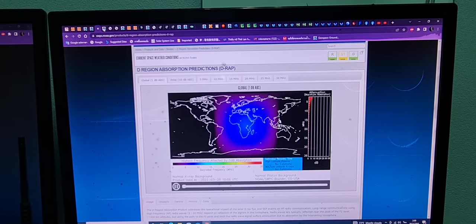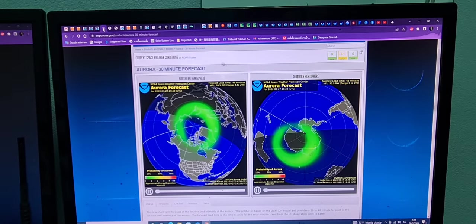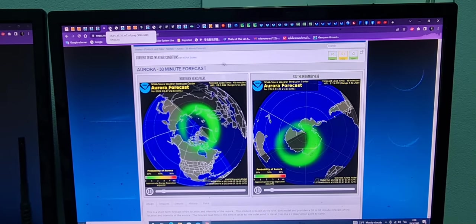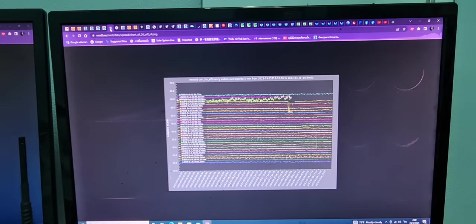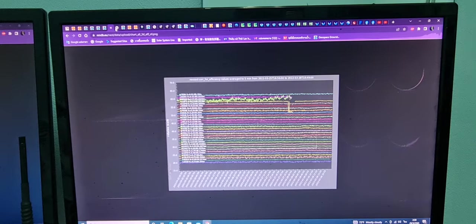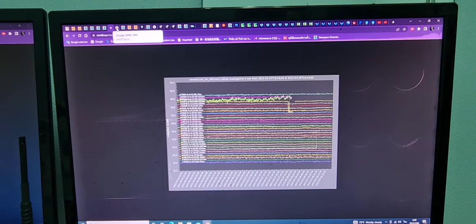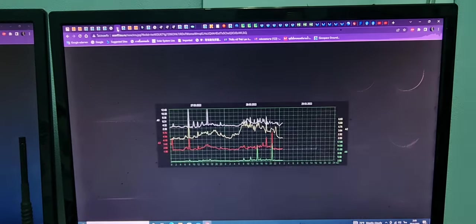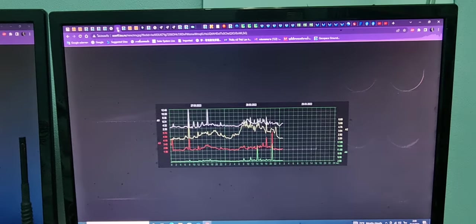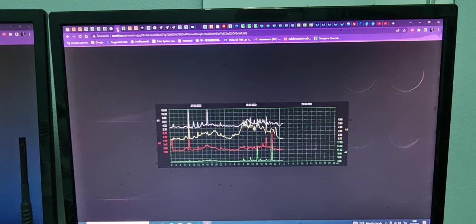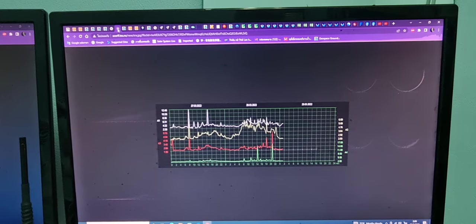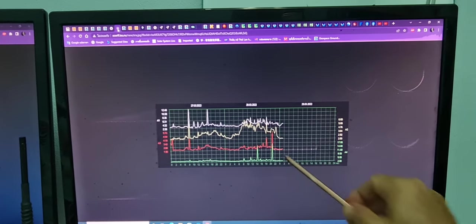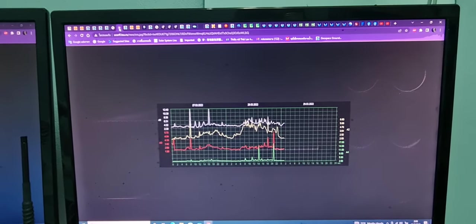So maybe the big earthquake maybe occur sometime around here. M4.4 or 4.5 detected by USGS at 16,985 kilometers from your position.